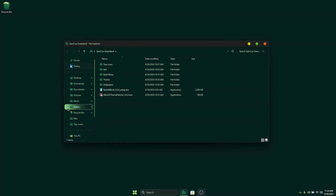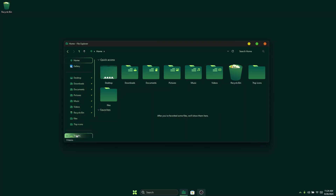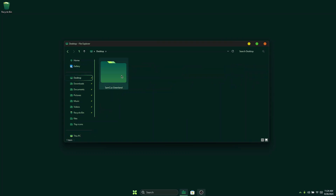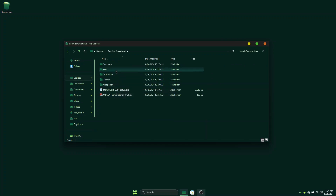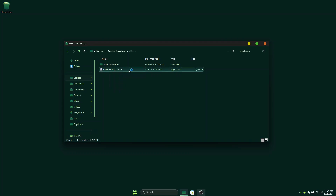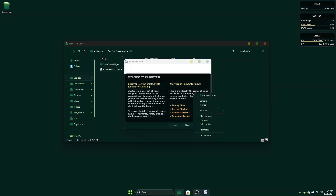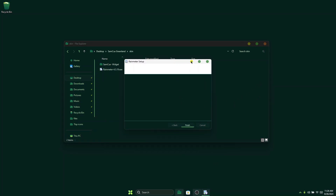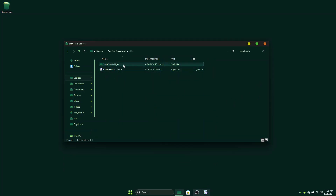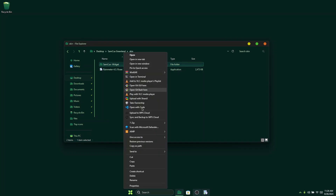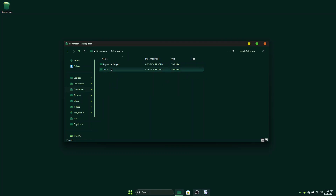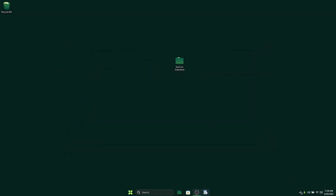Look at that — this is so beautiful! We now have this beautiful Explorer look and it's pretty amazing. The next thing is to install a nice widget on our Windows desktop to make it look beautiful. Go to your desktop, go to SamCourse Greenland, and you'll see 'Skins' there. Double-click on it and install Rainmeter. Once the installation is done, launch it and you'll see the default Rainmeter skins. Unload all of them. Then you'll see the SamCourse Widgets folder — right-click on it, copy it, go to Documents, open Rainmeter, open the Skins folder, and paste it there.